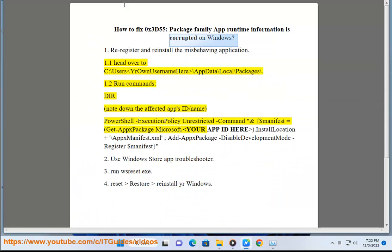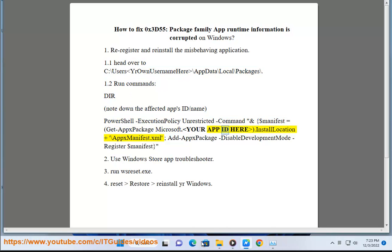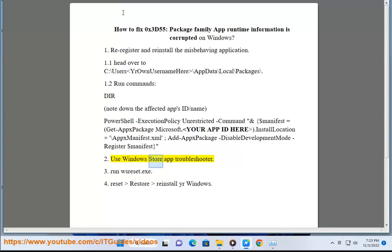Fix 2: Run commands and use the Windows Store App Troubleshooter to diagnose and resolve the issue.